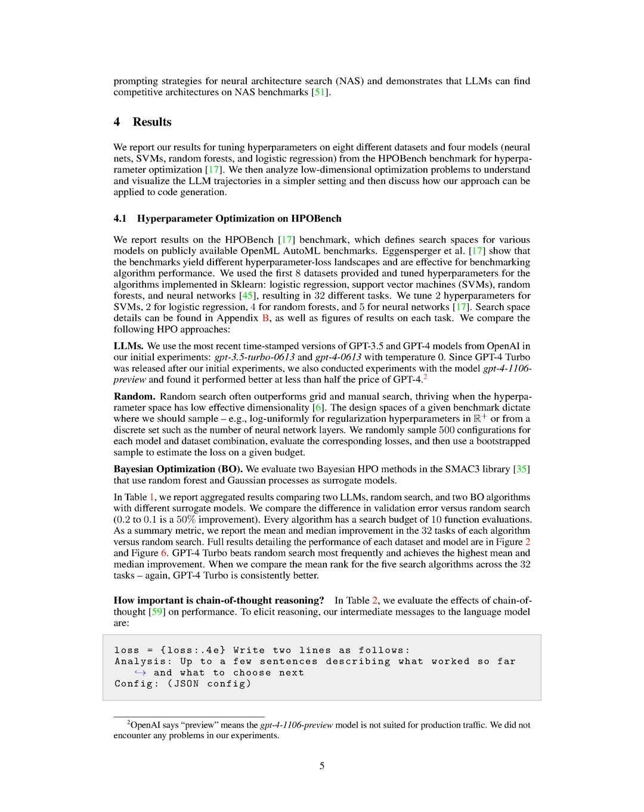The authors discuss different methods for HPO, including model-free techniques, Bayesian optimization, BO, and gradient-based methods. They highlight the scalability and efficiency challenges of BO and the implementation and differentiability requirements of gradient-based methods.